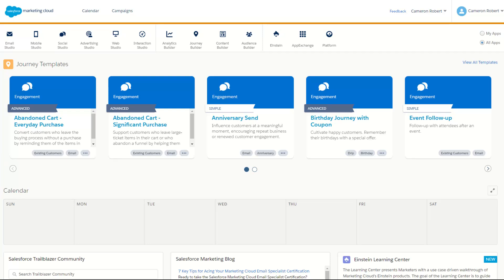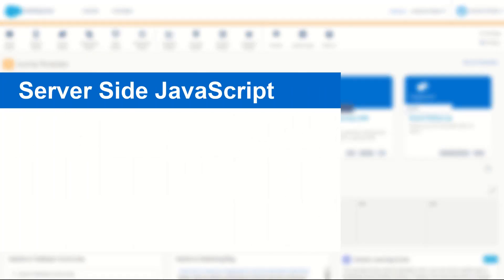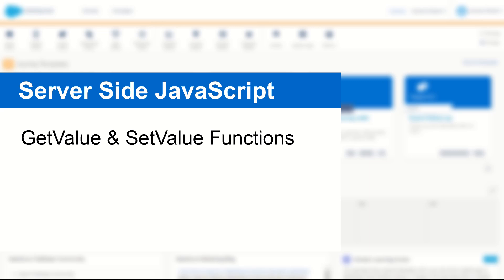G'day Trailblazers, my name is Cam and in today's video I'll be showing you how to use the server-side JavaScript get and set functions allowing you to send variables in between server-side JavaScript and AMPscript.